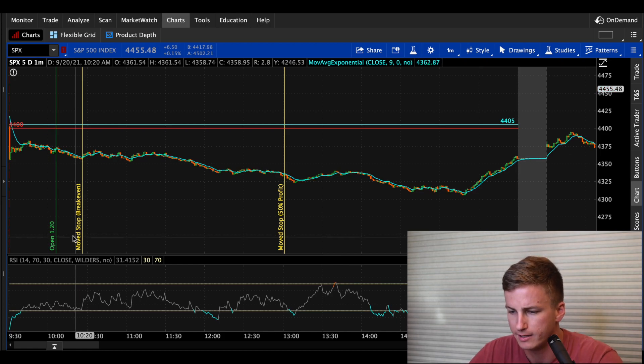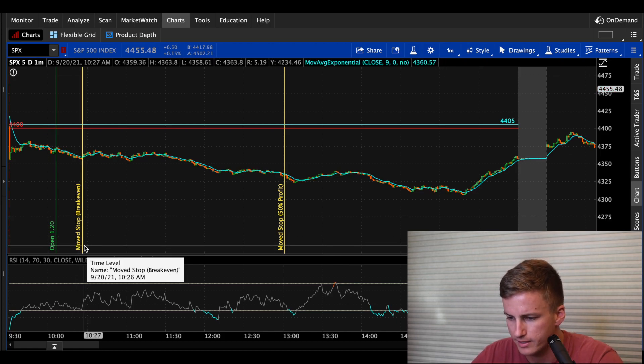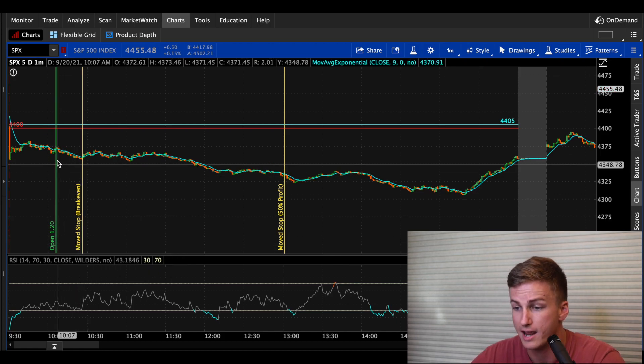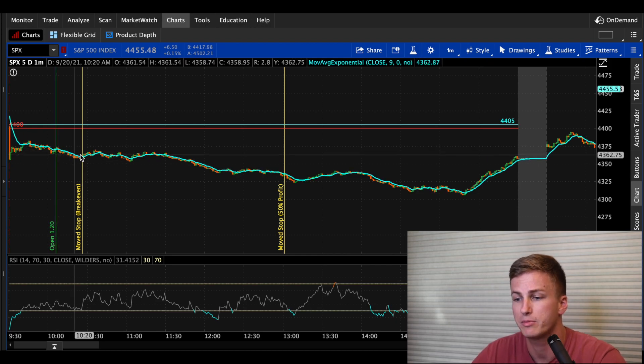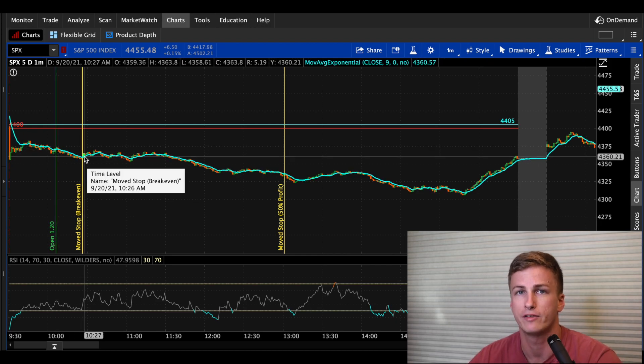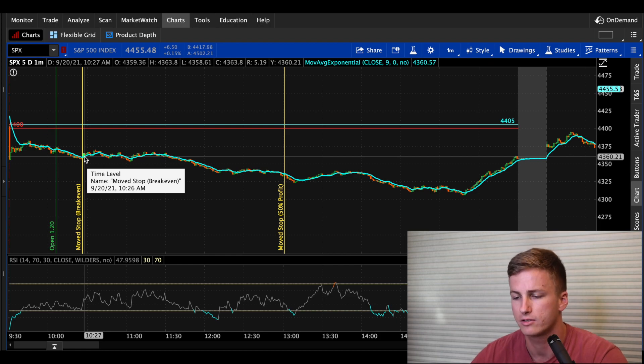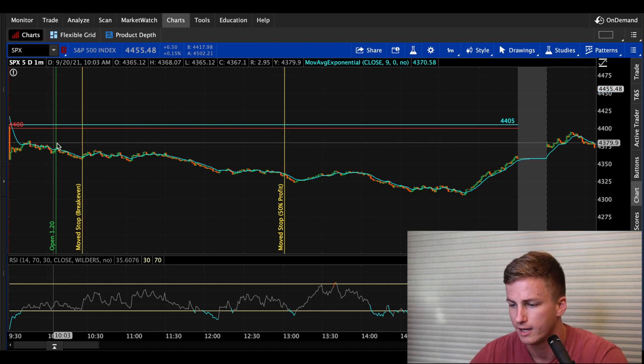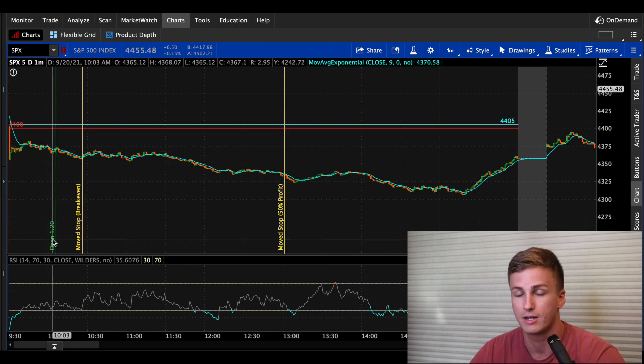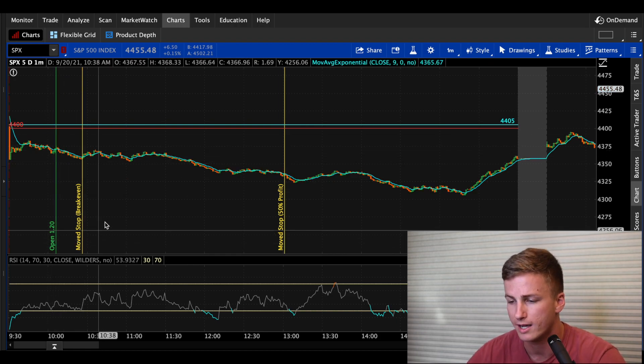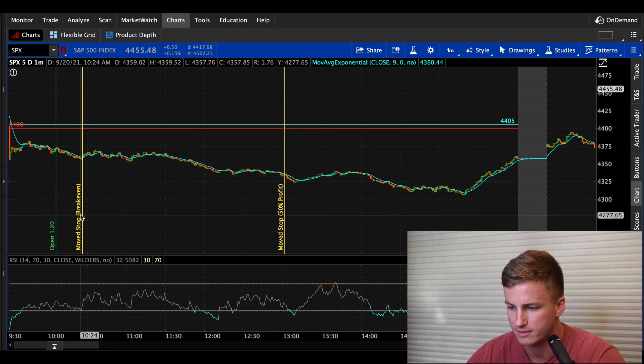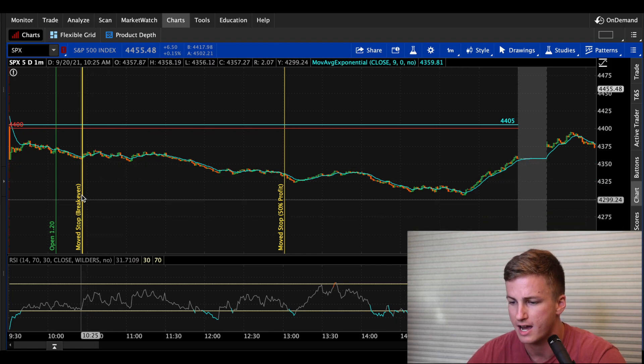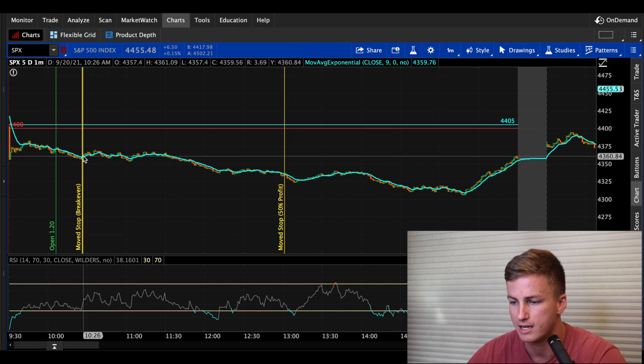So 120. And already it started to decay pretty quickly. So it was a good confirmation for me after I opened up that call credit spread. And you can see right here, this was at 10:26. It already depreciated for 50% of the profit that I would have made on this trade. So I took in 120, it was already floating around $60 unrealized at this point.